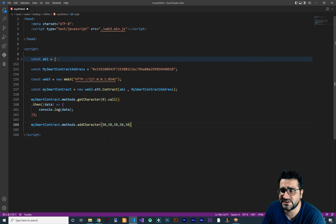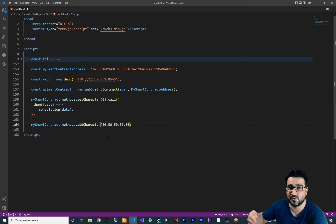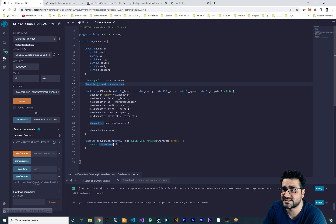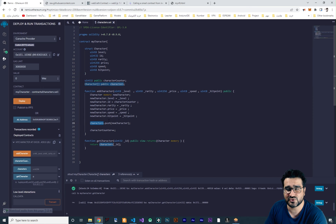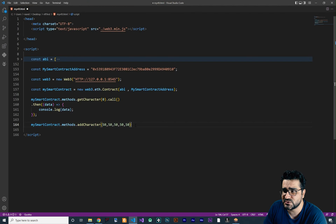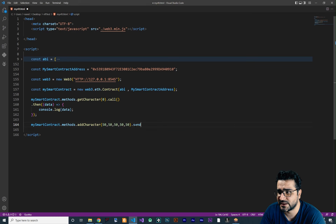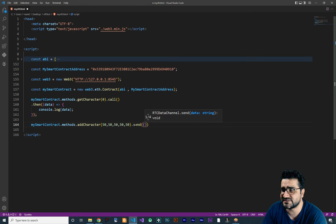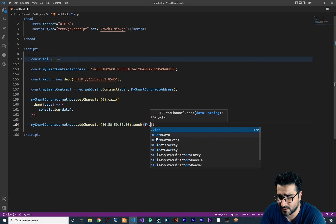Now the most important part here is that because you want to add a character, you want to change something in your smart contract and add to this character's array or character's list — you want to add to it — so you should pay a gas fee. So you should use the dot send function. You say dot send, and in here you should give it some properties, for example the from property.